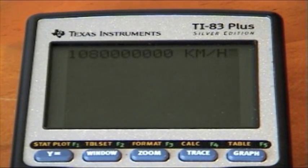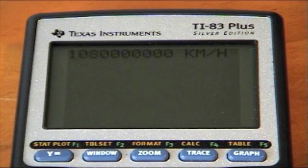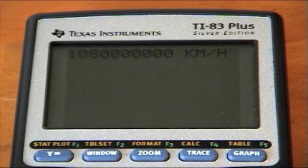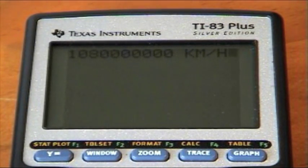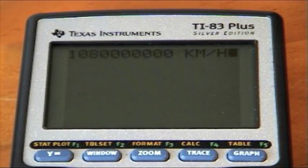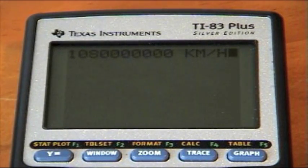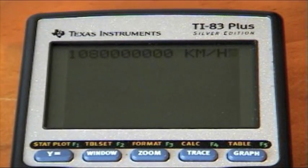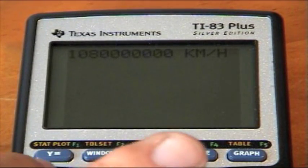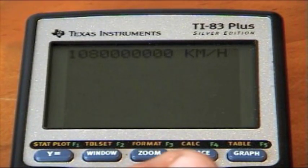The speed of light approximately in kilometers is 10^8 — that is, 1 followed by seven zeros. It's slightly less if you want to be very exact, but for our calculations 1 followed by seven zeros will be very accurate.